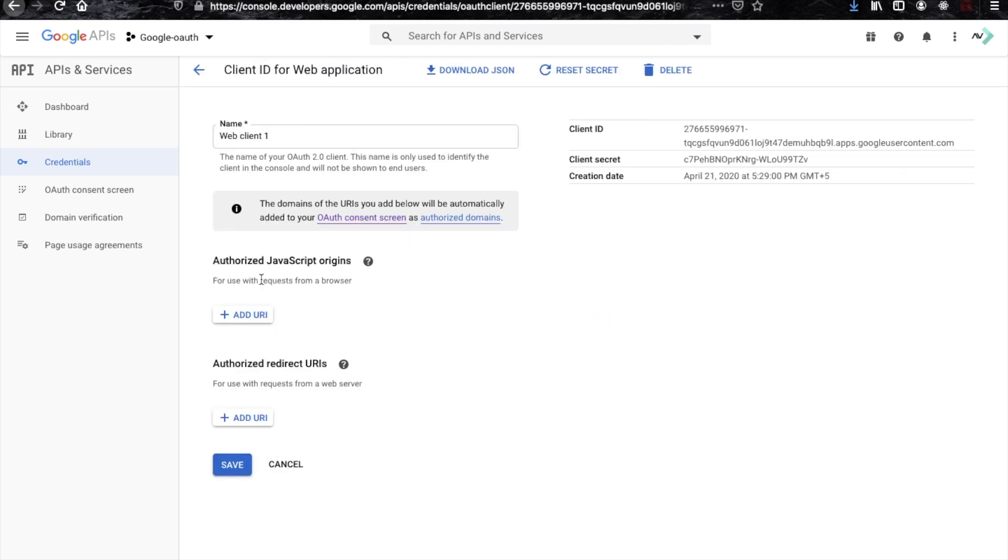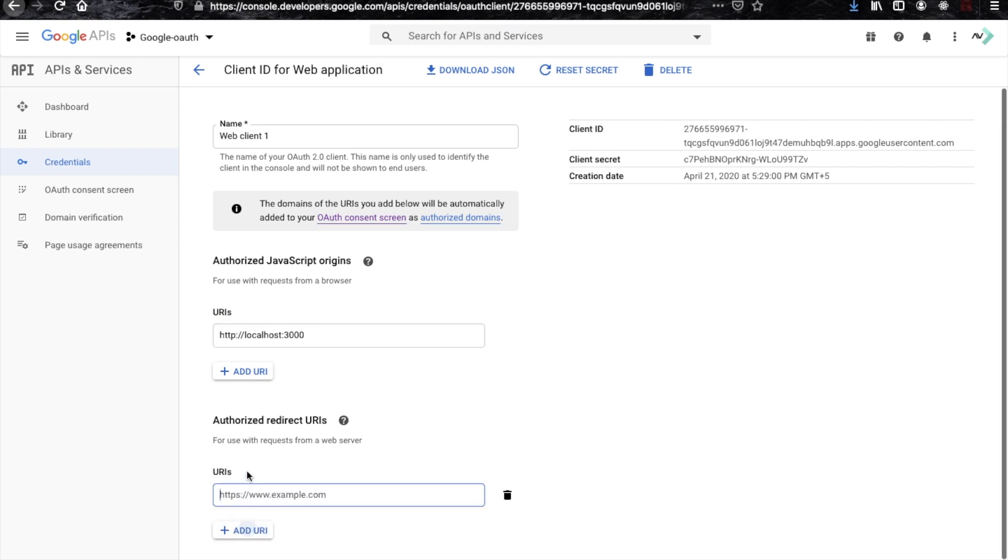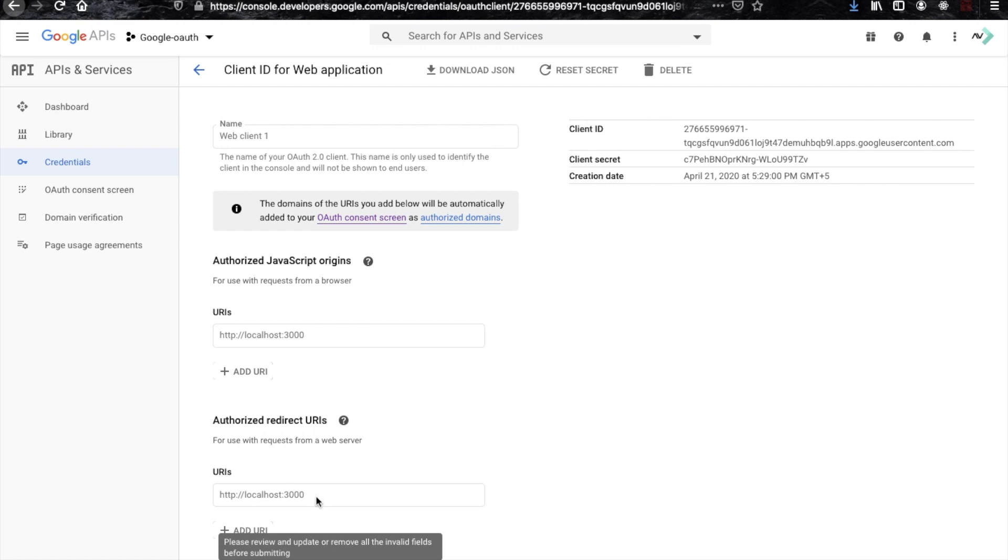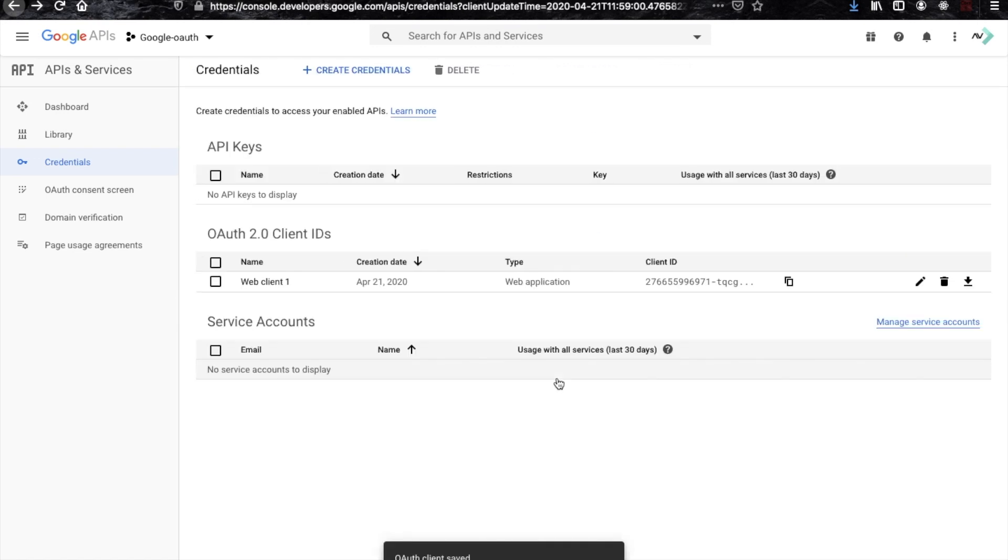Now you can see at 3000 port the React server is going on. Now we have to click here and they will ask for two URLs - one URL is for the URL where you are going to use their service, and other is the URL they will redirect. I'm just keeping both the same. Now save it.